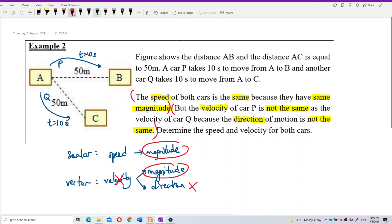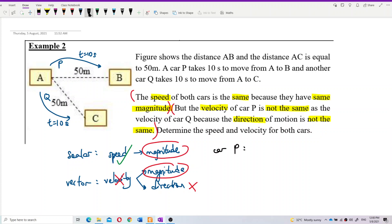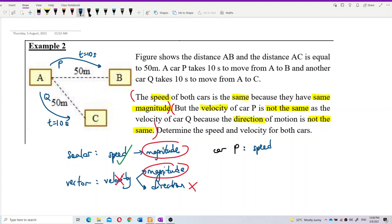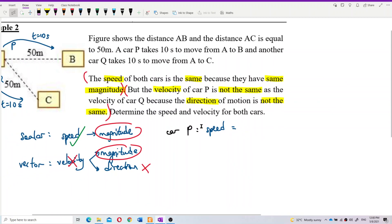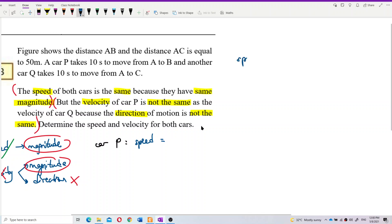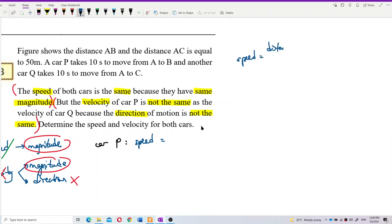Let's determine the speed and velocity for both cars. For car P, the formula for speed is distance over time, and for velocity it is displacement over time.